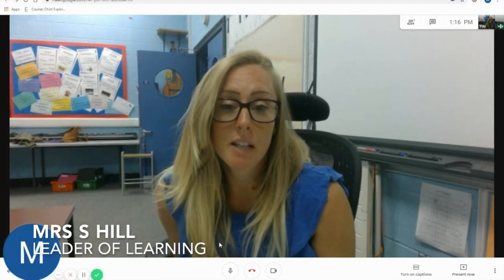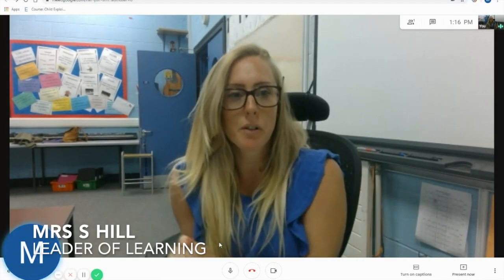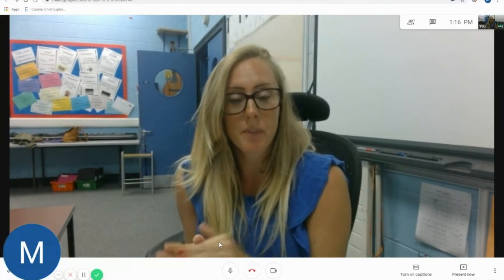Hello and welcome to our second video. This is the one where I'm going to teach you about the functions within your Google Meet.